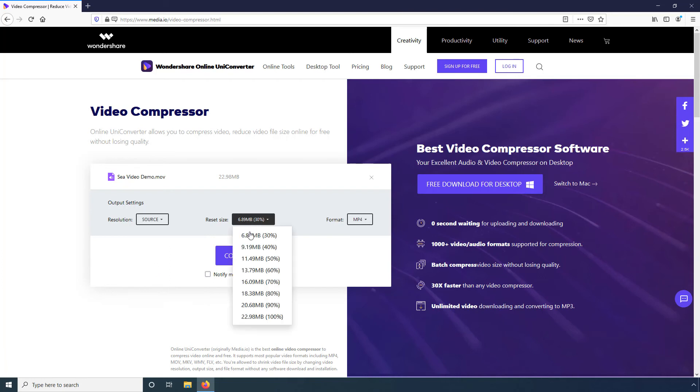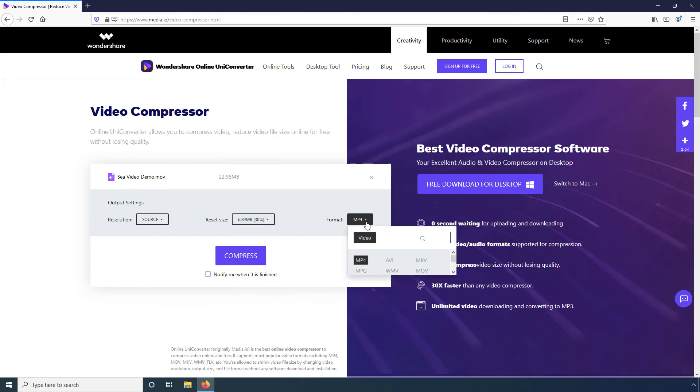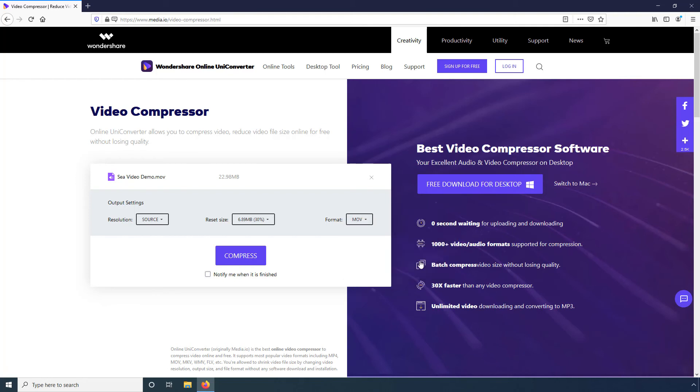Optionally, choose your preferred size for the compressed file. You can even select a different output format from the Format menu. Let's go with MOV for now. Next, click Compress to start the file reduction process.